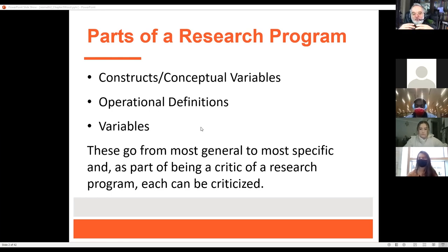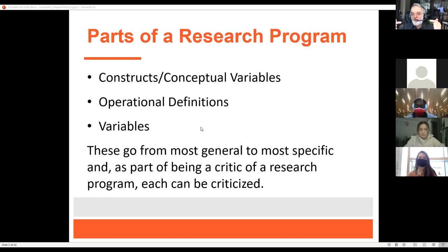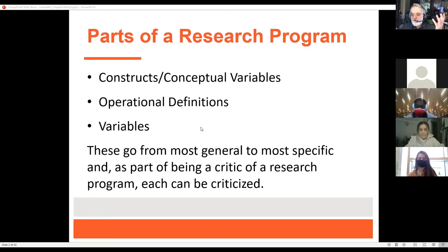There are three things to look at here. There are constructs or conceptual variables — like, for example, school achievement, academic aptitude, or positive reasoning. These are at the level of the language that we wish to use when we're talking about the study we want to look at.